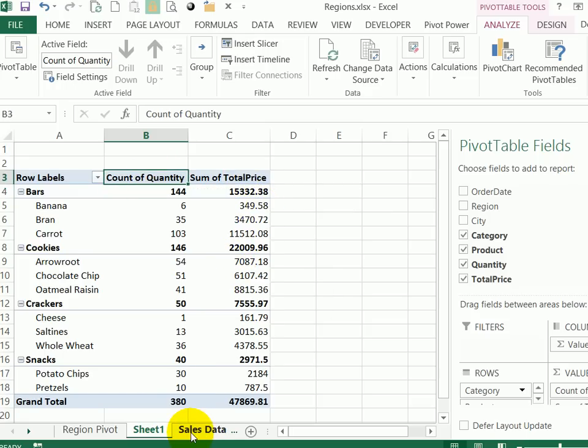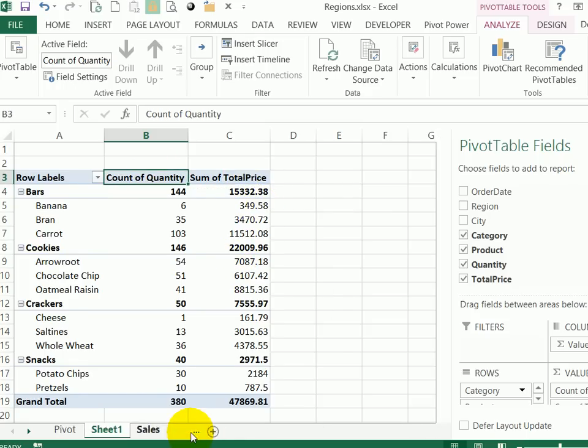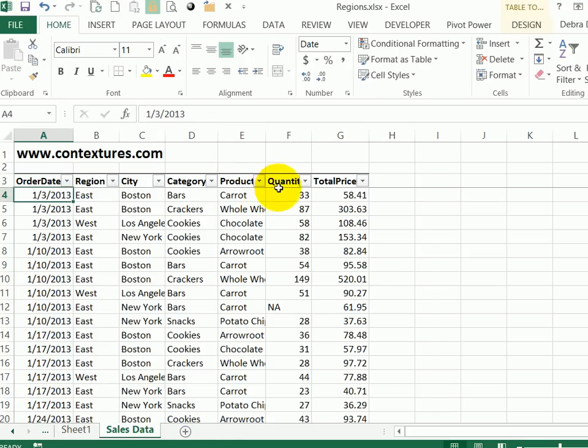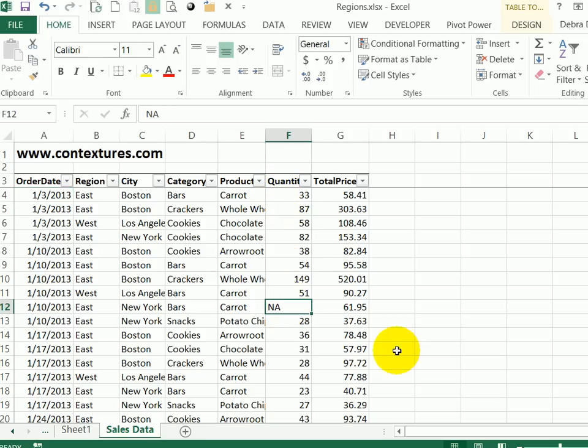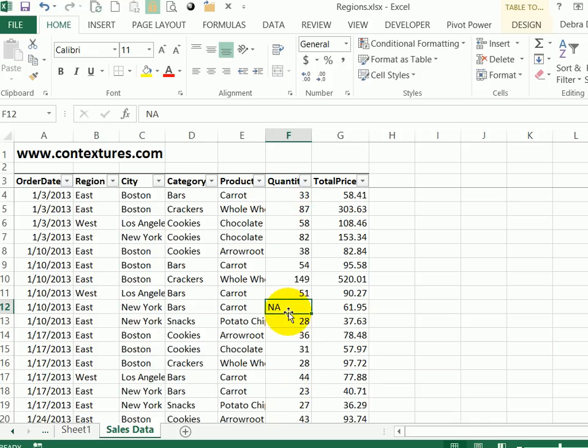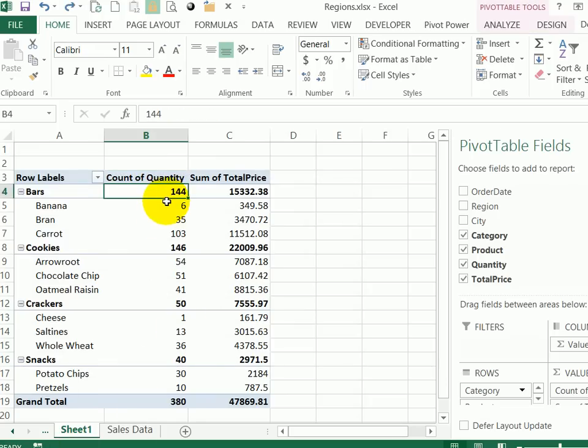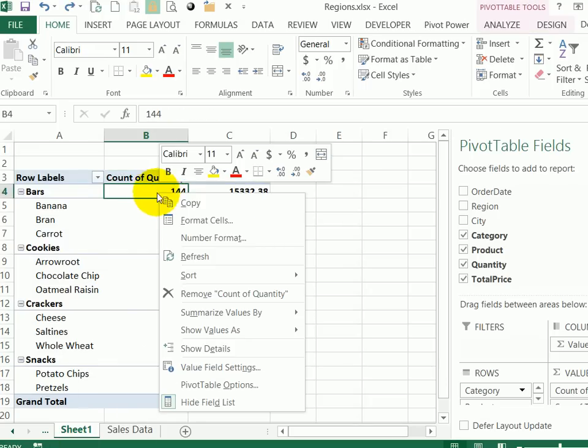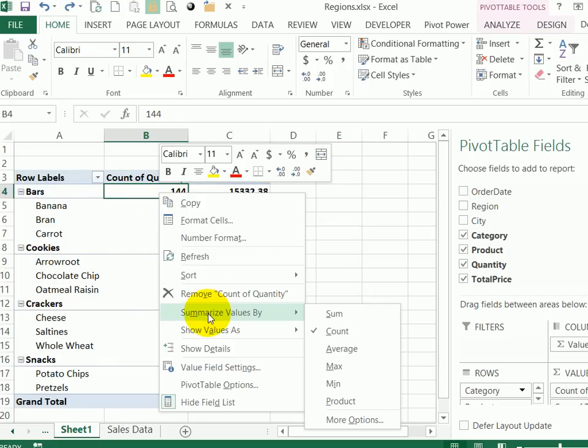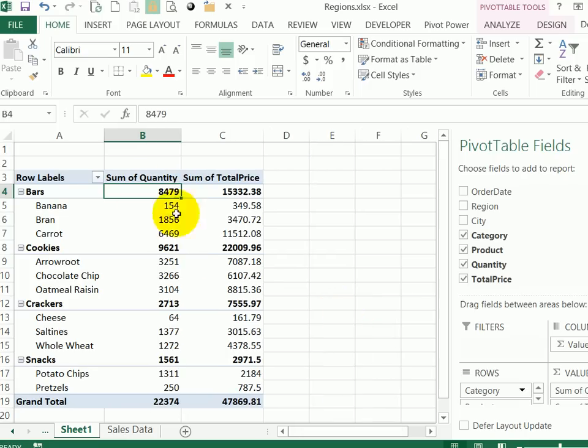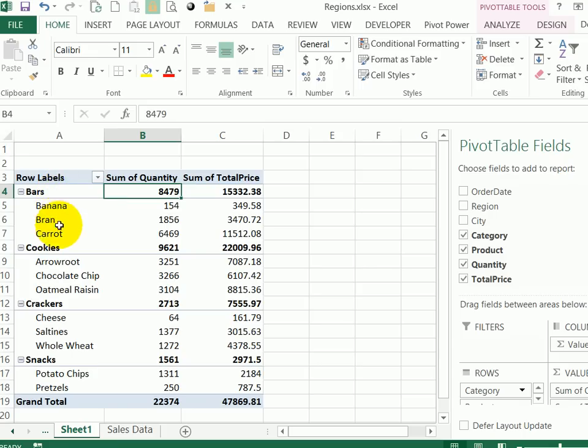And if I go back and look at my data, I can see that going down the quantity column, there's one item here that's text rather than a number. So Excel sees this not as a number column, but as either text or mixed numbers and text. So it defaults to count. But we can change that. I'll just right click on one of those numbers, summarize values by and instead of count, I'll click on sum. So now we can see the total quantity and the total price for each product category and product.